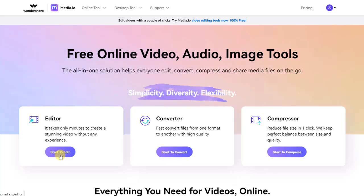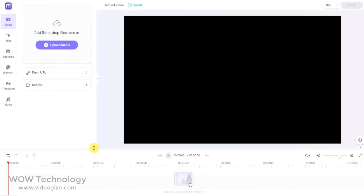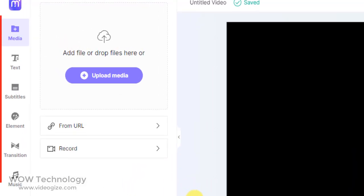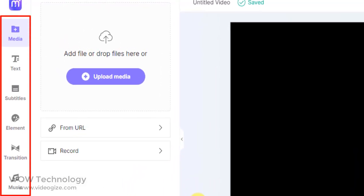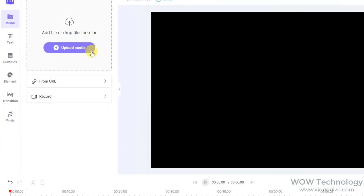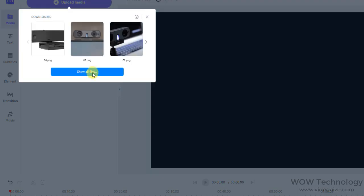Let's start with the editor. This is a very simple and easy to use interface. On the left side you will find different tabs and tools. We will introduce these tools one by one. First tab is Media. You can upload media files from here. Simply click on Upload Media.